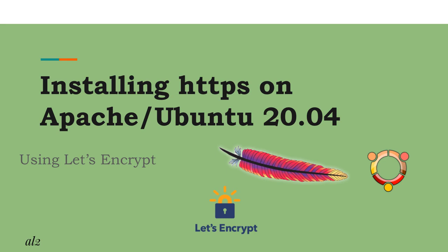In this tutorial, we will show a step-by-step approach to allow secure traffic through HTTPS protocol using a free certificate provided by the certificate authority Let's Encrypt. This tutorial covers the case of installing on a Linux server using the Ubuntu 20.04 distribution and the Apache web server.